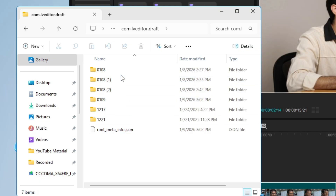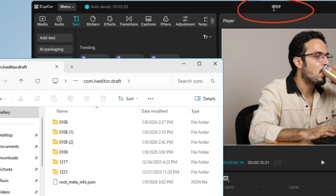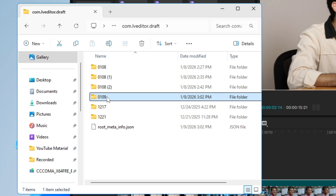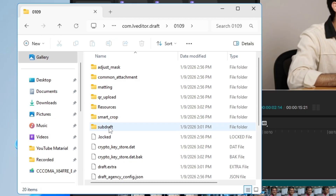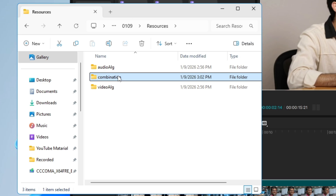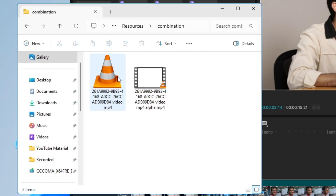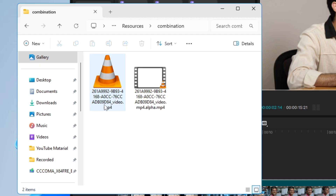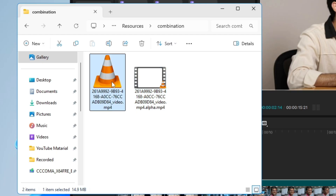Do not go with the long folder named text_template.draft — go with the one named com.lv.editor.draft and double-click it. You'll see all your project names listed. Check the project name shown in CapCut at the top — mine is 0109 — and open that folder. Inside, look for the Resources folder, double-click it, then open the Combination folder. You'll find two video files: video.mp4 and video.mp4.alpha.mp4.